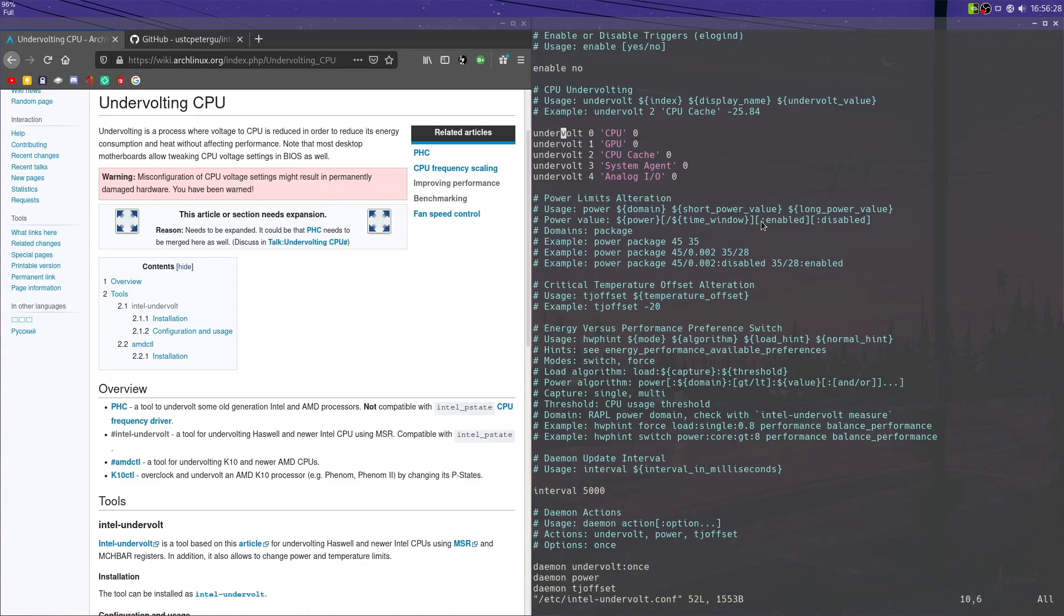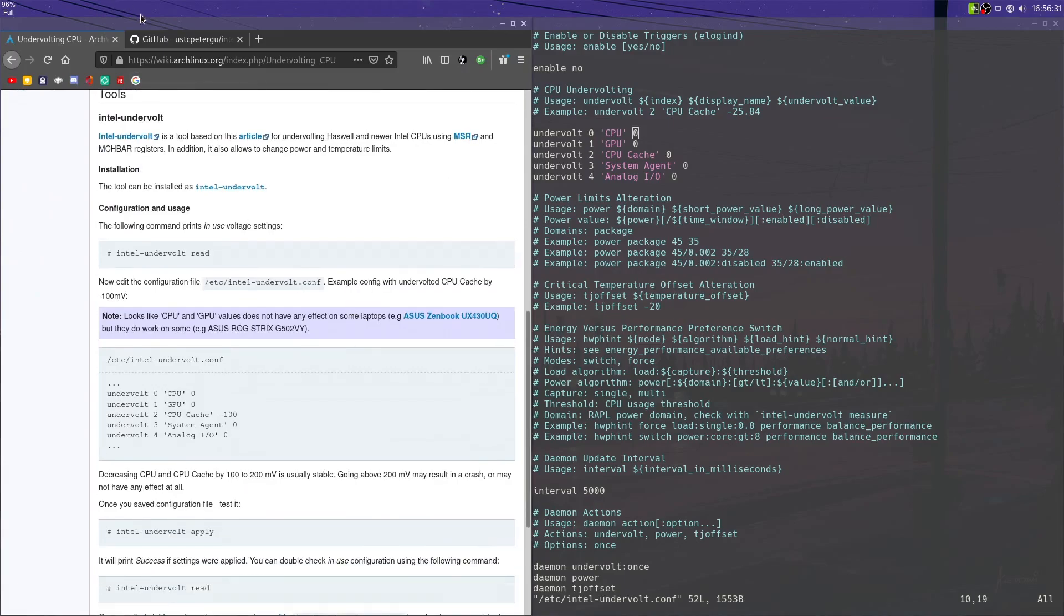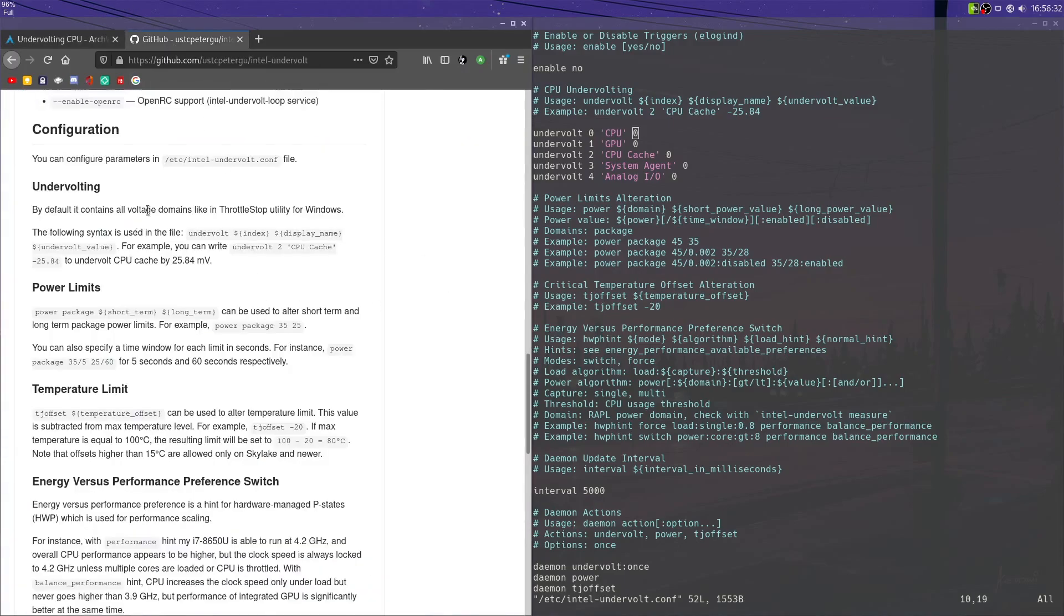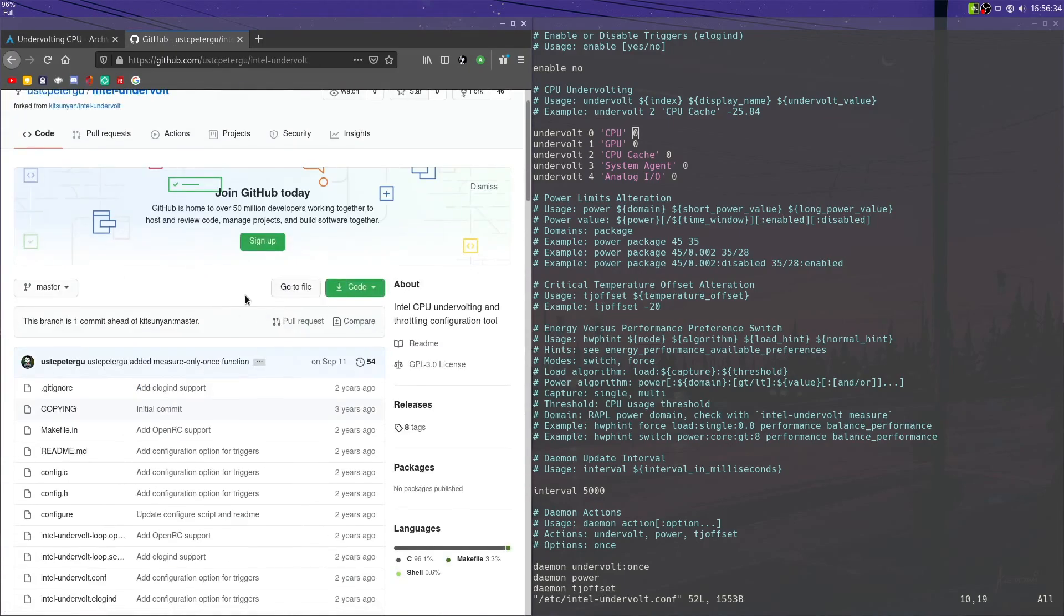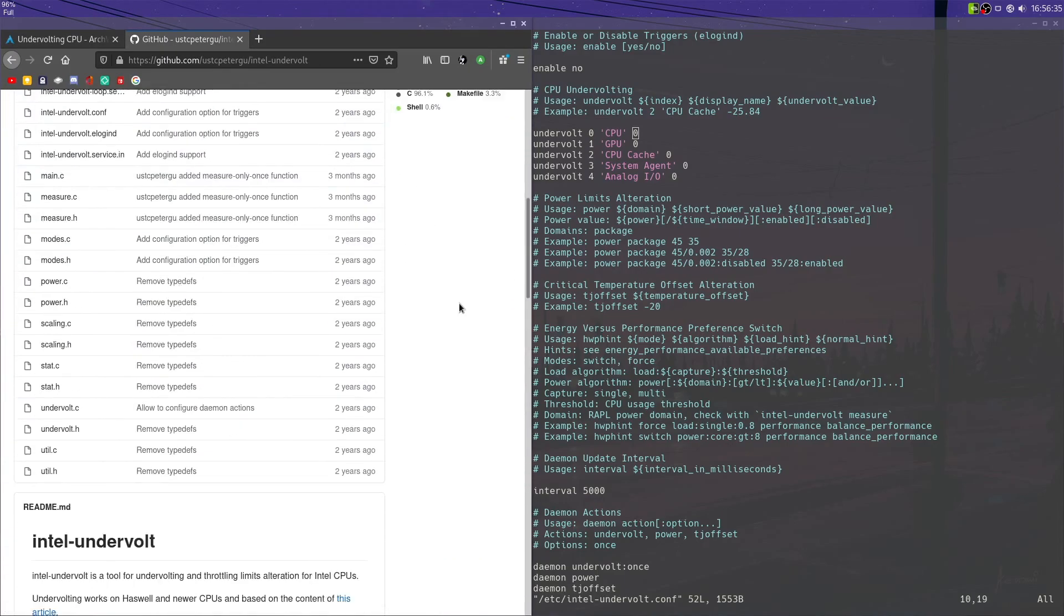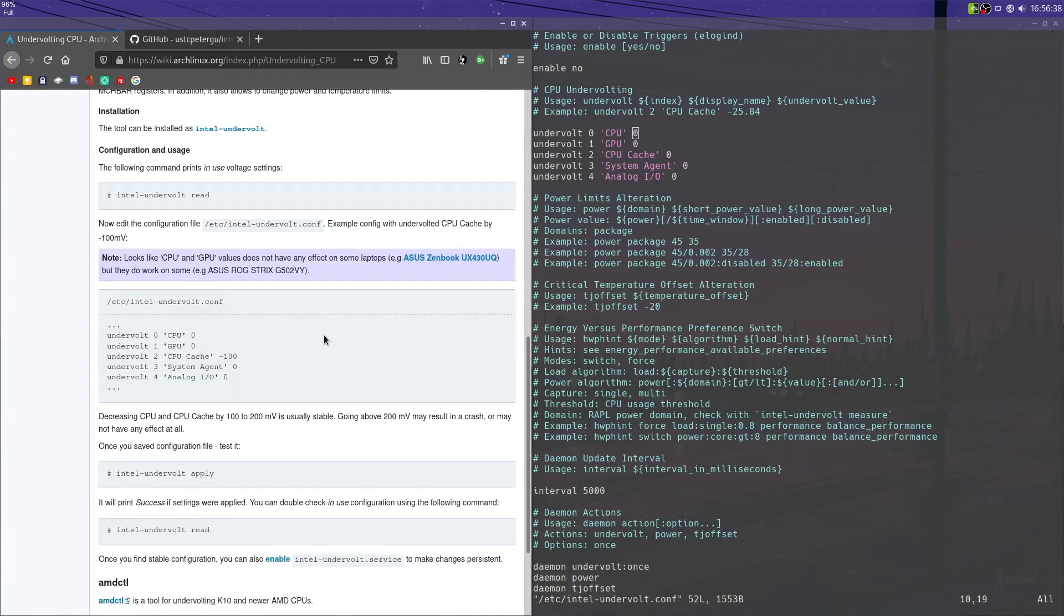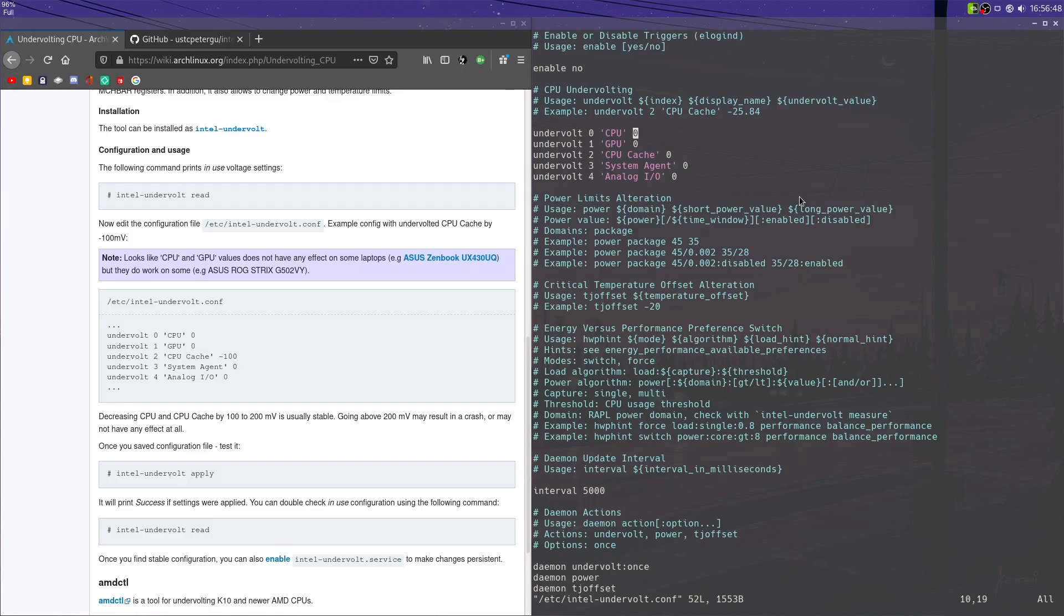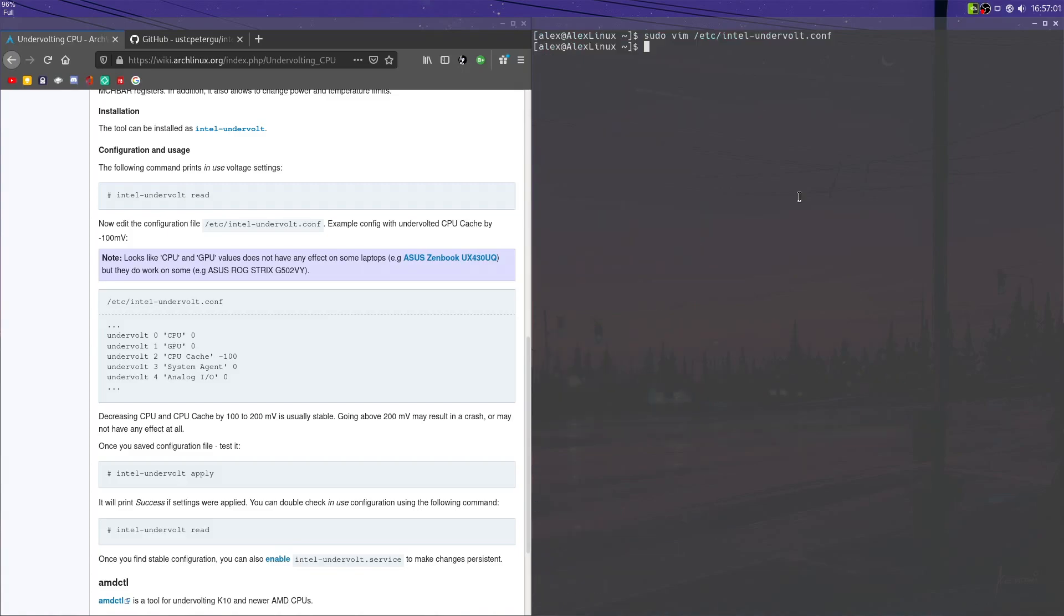The first thing you're going to want to do is, well, you can undervolt your parts. So if we scroll down here in the ArchWiki article, or even just in the actual software's GitHub repository, you'll notice that you're recommended to do at most 100 to 200 millivolts of undervolting. So what we're going to want to do here, let's say we want to undervolt our CPU by 100 millivolts. So we're going to want to do -100 on that. Let's say we want to do the same thing for the GPU, so that's the integrated Intel GPU, and our CPU cache. Okay, so we write those changes to that file.